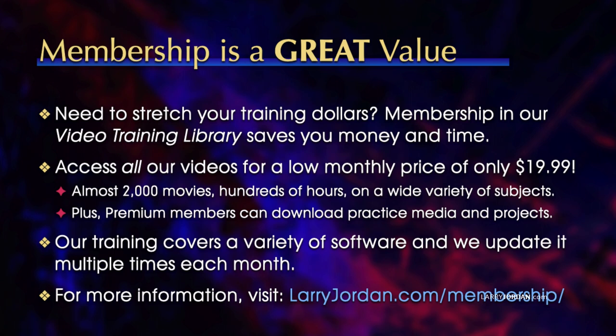By the way, when you need to stretch your training dollars, membership in our video training library saves you money and time. You can access all our videos for a low monthly price of only $19.99. That's almost 2,000 movies, hundreds of hours on a wide variety of subjects. Plus, premium members can download practice media and projects. Our training covers a variety of software and we update it multiple times each month. For more information, visit larryjordan.com/membership.